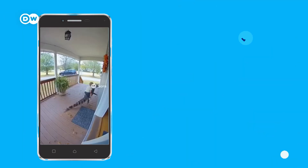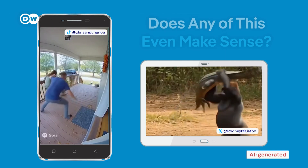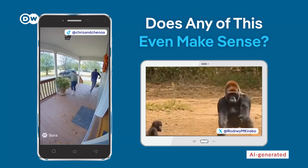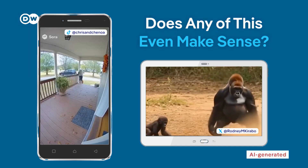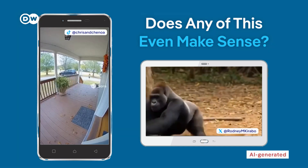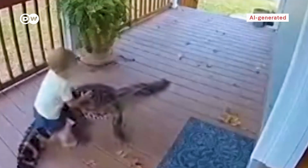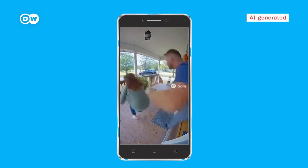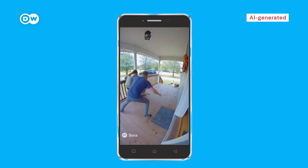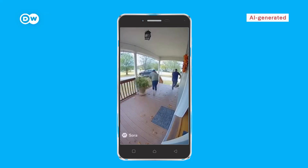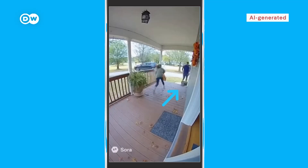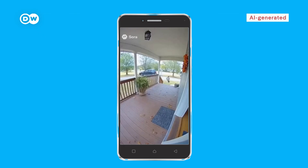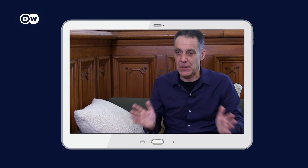When you have visuals like this, ask yourself: does any of this even make sense? Or is this video just playing with your emotions? A kid rides on an alligator — rather absurd. Parents scream in panic? Makes sense. But the father running through a bucket and the mother running the wrong way? Not so logical.